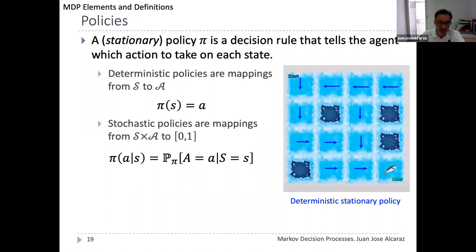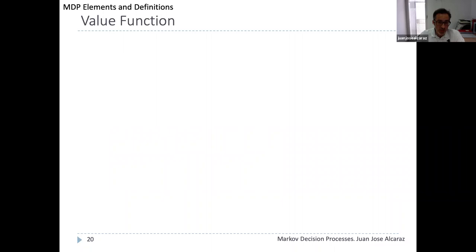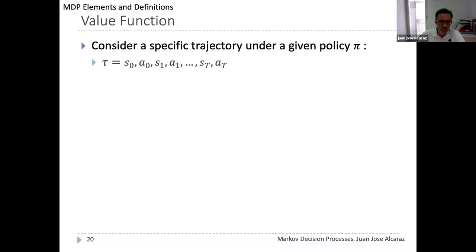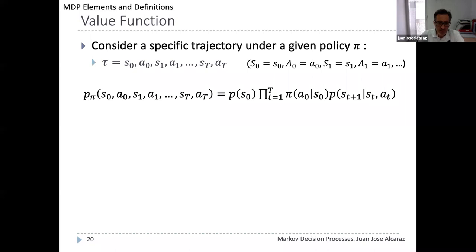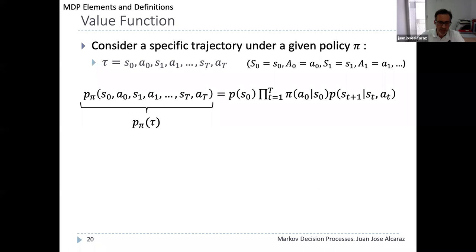In contrast, stochastic policies do not always select the same action for the same state. For each state they store a probability distribution over the action space, and the selected action is generated randomly using that distribution. Deterministic policies are in fact particular cases of stochastic policies. Given a policy we may want to know how good it is — this is what the value function tells us. To define the value function we first consider trajectories under policy pi, and the probability of a trajectory is given by a product of probabilities involving initial state, state transitions, and action selection probabilities under pi.